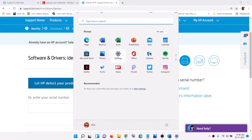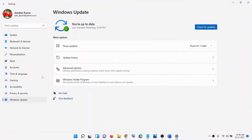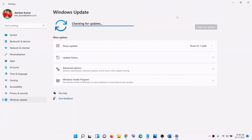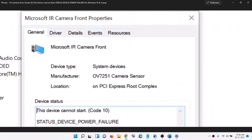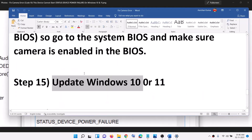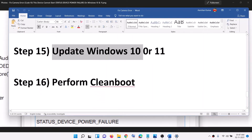The next step is to update Windows 10 or 11. Go to the Start menu, click Settings, then click Windows Update, or in Windows 10 click Update and Security, then click Check for Update. Once the update is installed, restart your computer and check your camera.